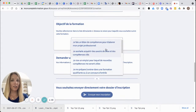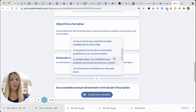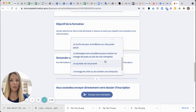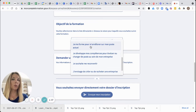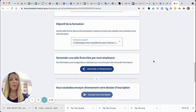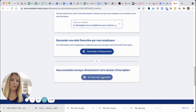You'll also need to fill in why you are doing the training. For example, you might want to put: Je me fonds pour m'améliorer sur mon poste actuel, or maybe for the next one. When you've done all of this, you can click Envoye mon inscription.